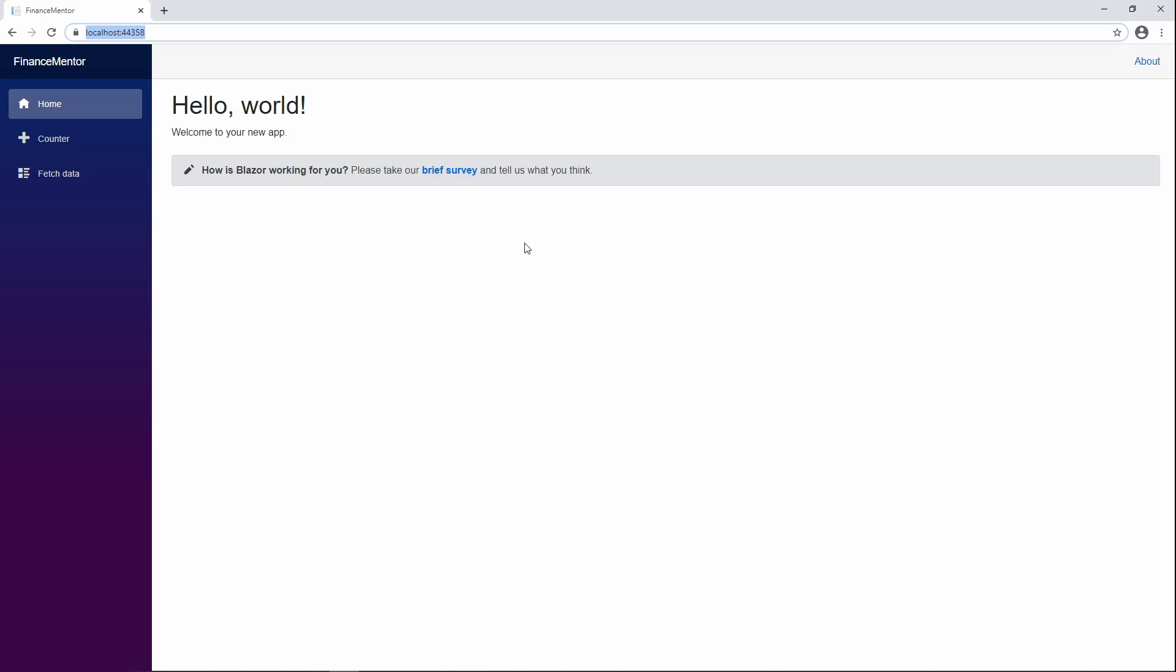As we can see, we have a classic two-column layout with a menu on the left and the content on the right. We have the name of the application in the menu's header and we have three sections within the menu.